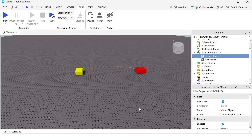Let's learn what is the difference between a player and a character, and then we're going to learn how to get the player from a character and how to get a character from a player. First I'm going to show you what is the difference between a player and a character. Let's play test and take a look.